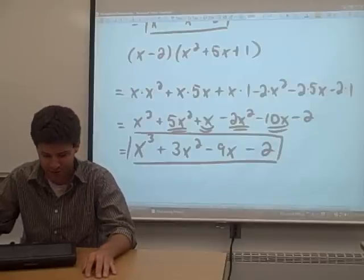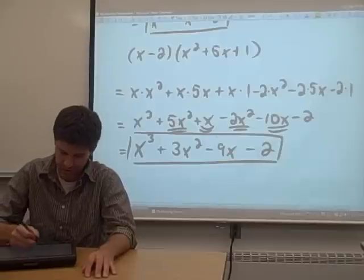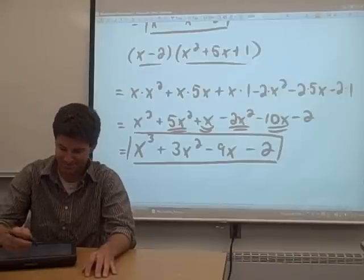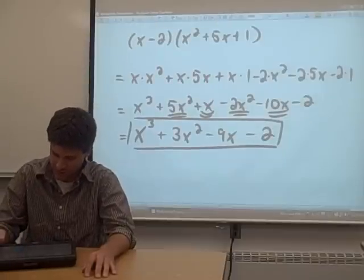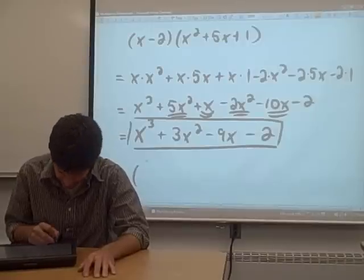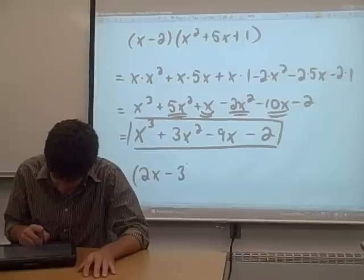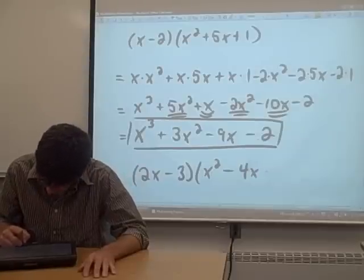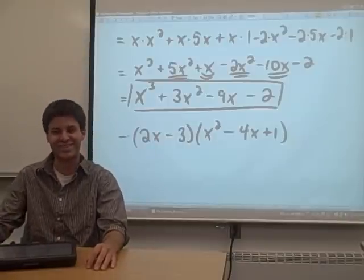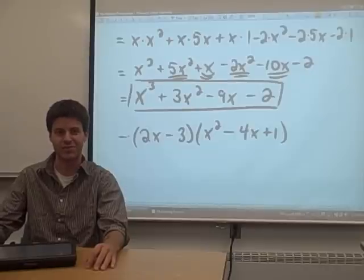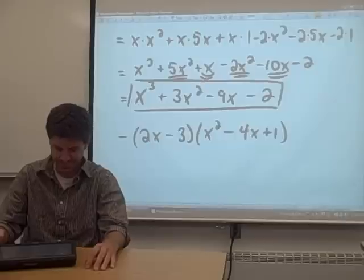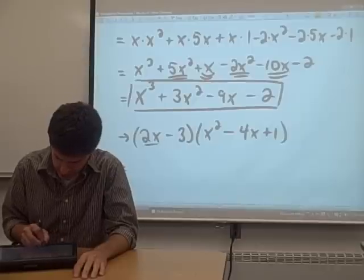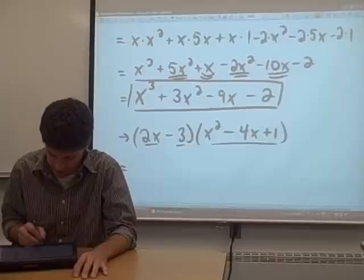We're not going to go backwards on this type of problem — it's difficult to factor from the expanded polynomial back to a binomial times a trinomial. But why don't you try one on your own? Try to multiply 2x minus 3 times x squared minus 4x plus 1. We need to distribute the 2x through the trinomial and the negative 3 through the trinomial.